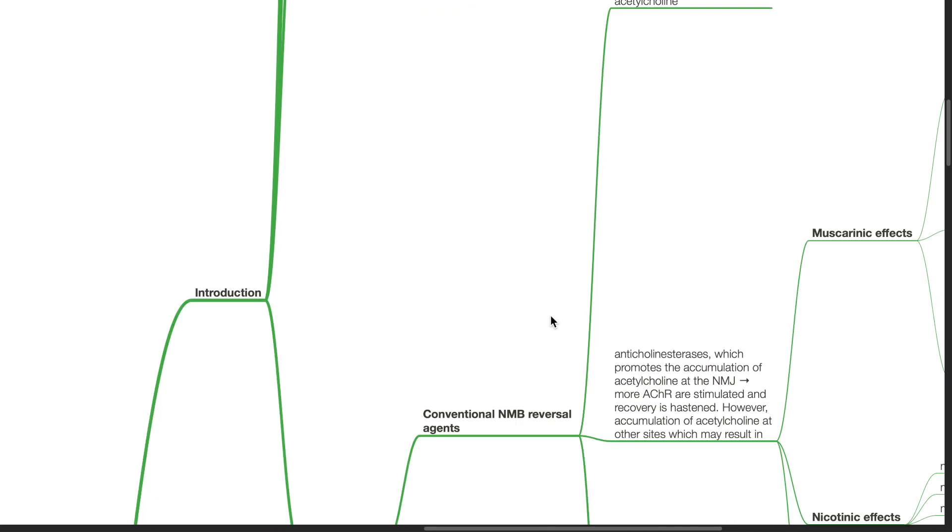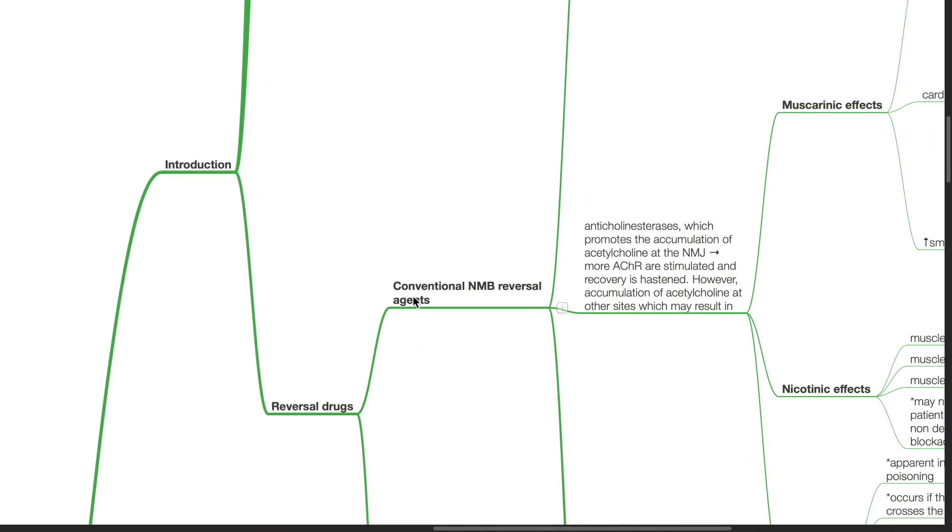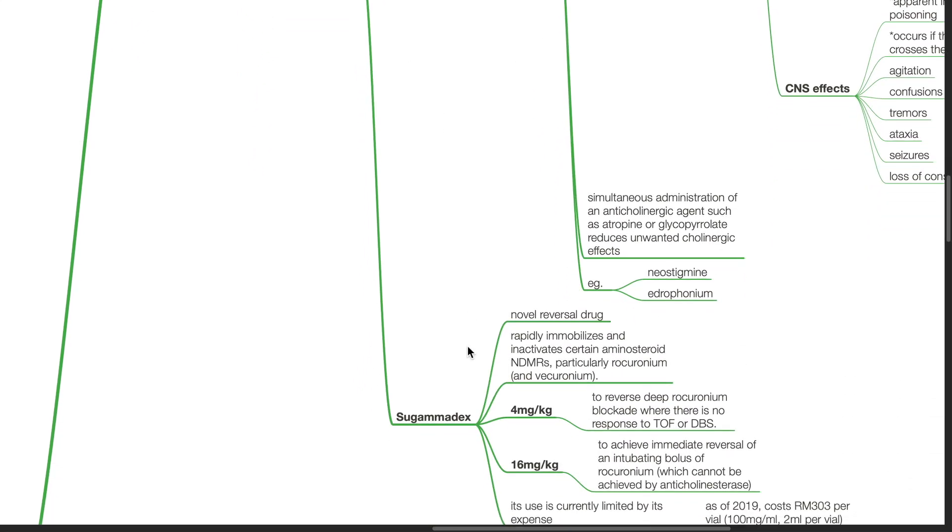Reversal drugs. There are conventional neuromuscular blockade reversal agents and sugamadex.